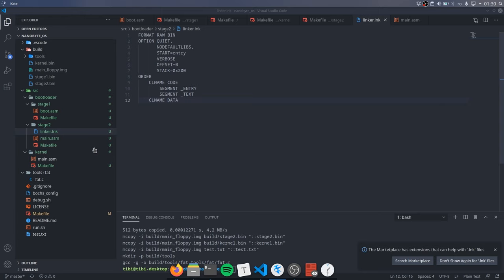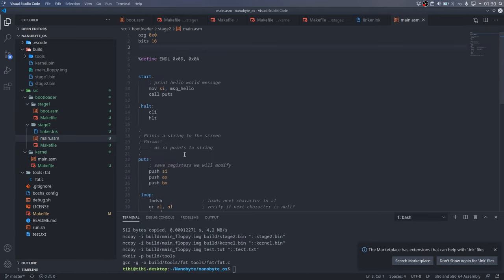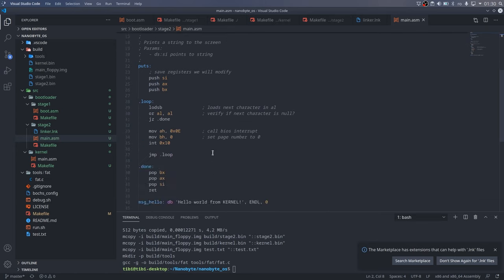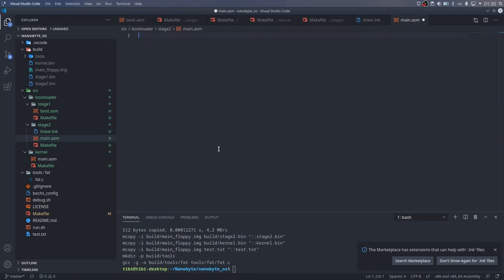Next, let's create the entry point that we talked about. Because we have to do some low-level things, like setting up the stack, it would be best to write this part in assembly. So, let's delete everything in the main.asm file and do this.